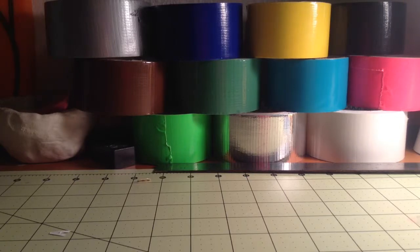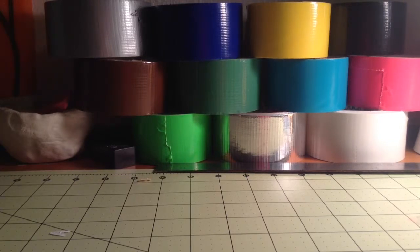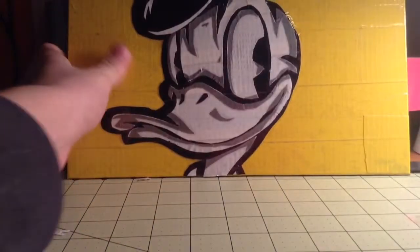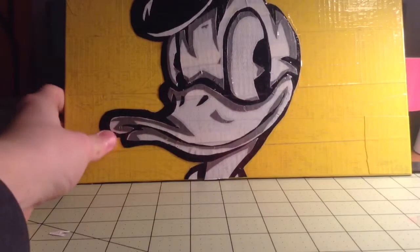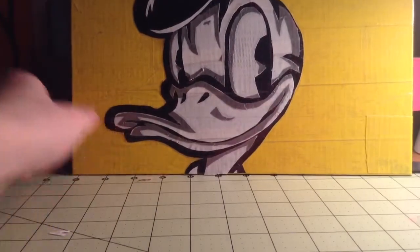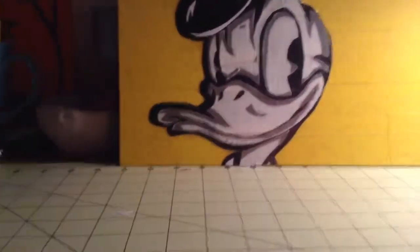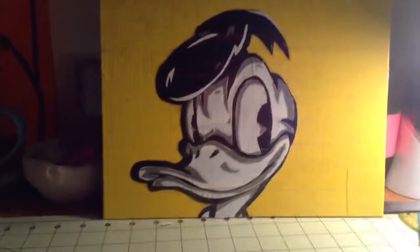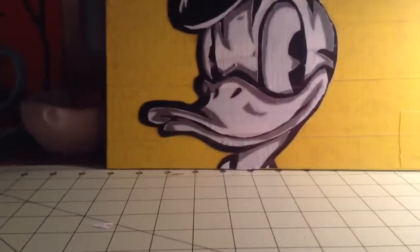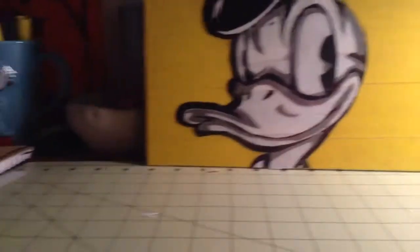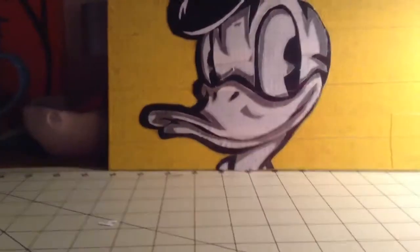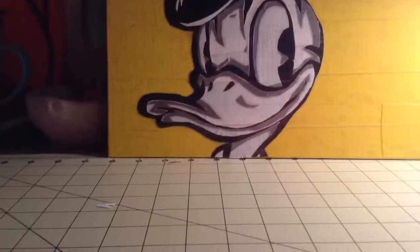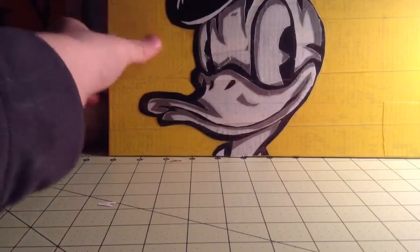So this first one I made for my dad's birthday. It's Donald Duck. It's a pop art picture. It turned out pretty well. It took a while to make. It's got a lot of detail. It took, I think, about two days to make, but it's pretty cool.